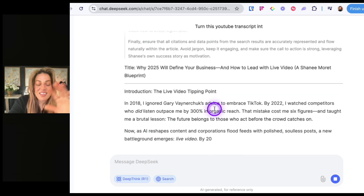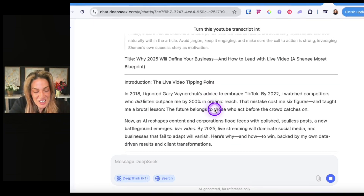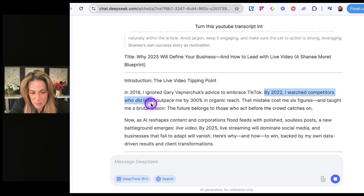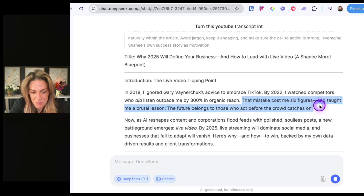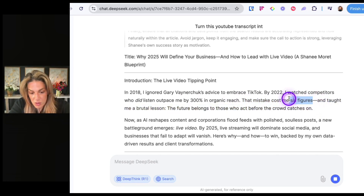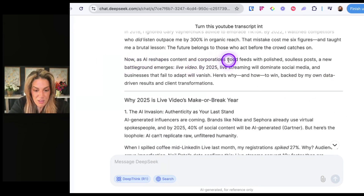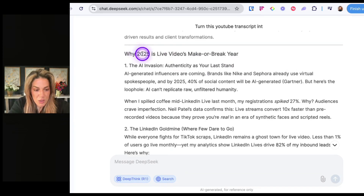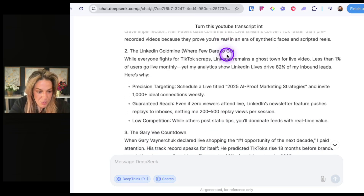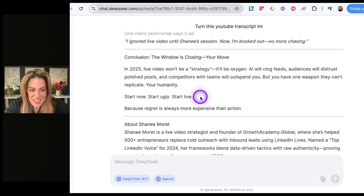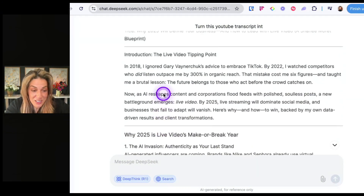Then I say 'rewrite the article.' The title becomes 'Why 2025 will define your business.' The rewrite is actually really good: 'In 2018, I ignored Gary Vaynerchuk's advice to embrace TikTok. By 2022, I watched competitors who did listen outpace me. That mistake taught me a brutal lesson: the future belongs to those who act before the crowd catches on. Now, as AI reshapes content and corporations flood feeds with polished, soulless posts, a new battleground emerges — live video.' It even has a little author bio at the end. The intro is really good. I'm actually impressed.